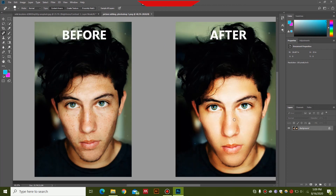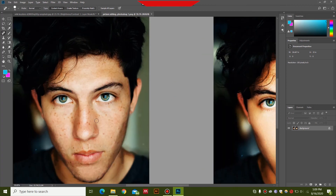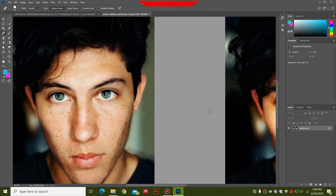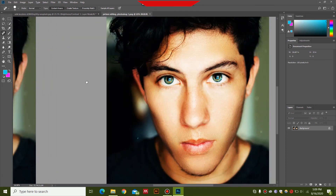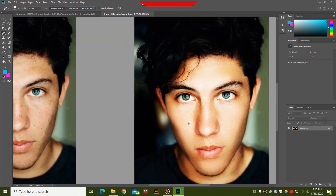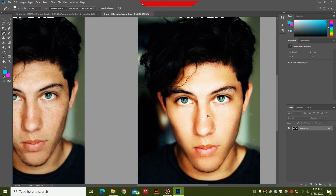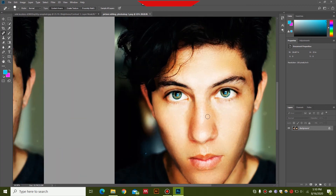This guy isn't looking like Brad Pitt, but at least he's looking better. You can clearly see the difference in the amount of pimples versus this clear face. This is what they do in all those print media and billboards, so you don't need to be surprised.